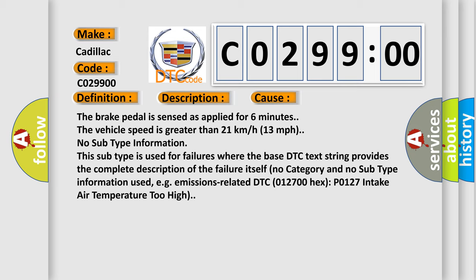This subtype is used for failures where the base DTC text string provides the complete description of the failure itself. No category and no subtype information used, e.g. emissions-related DTC 012700-HECS-PO127 intake air temperature too high.